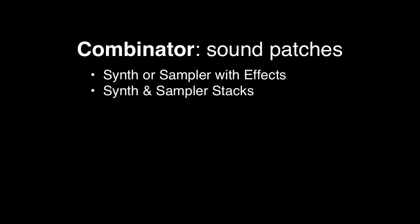The next type would be a synth stack, where you can combine layers of synths and sampler sounds inside of a combinator.